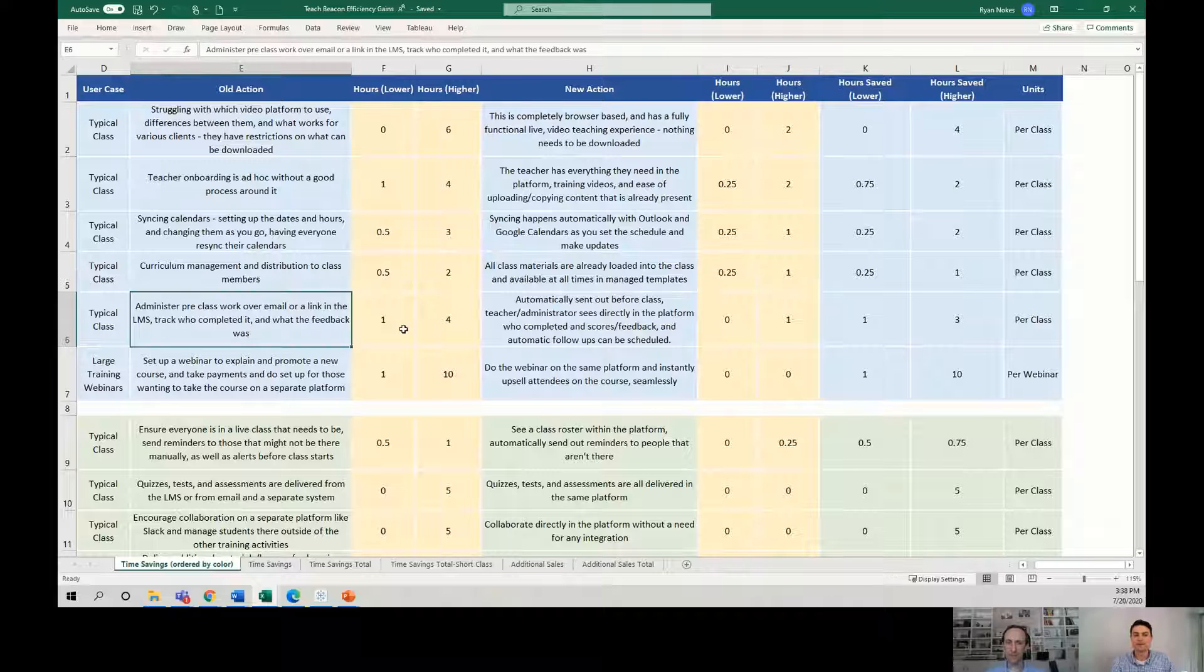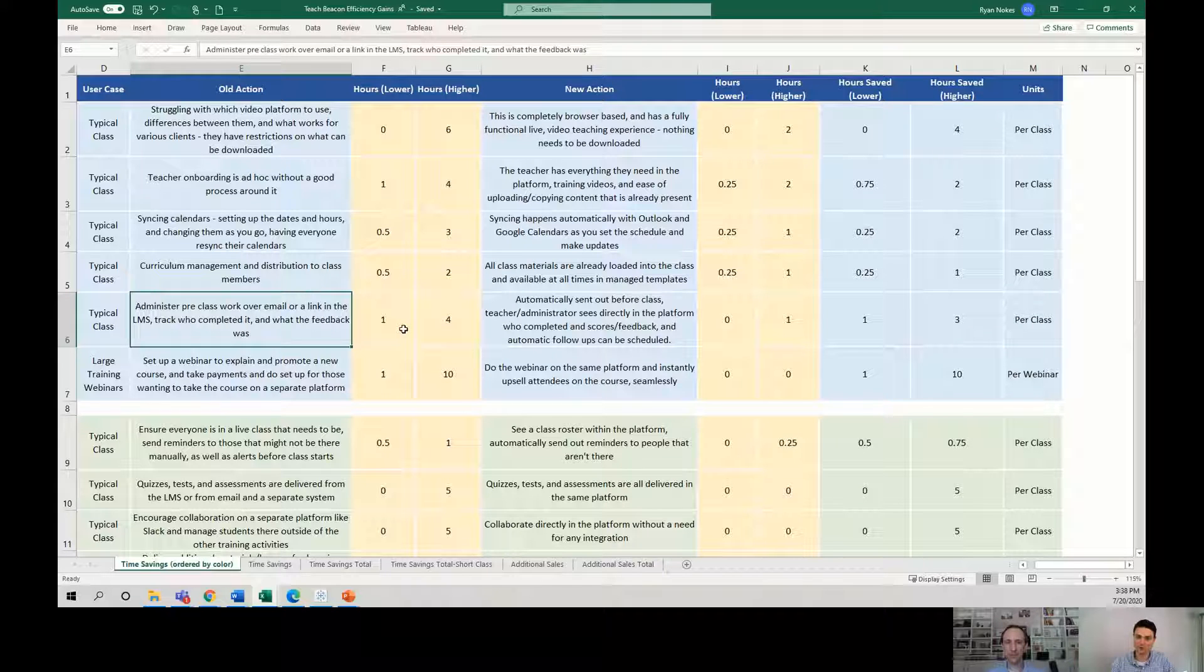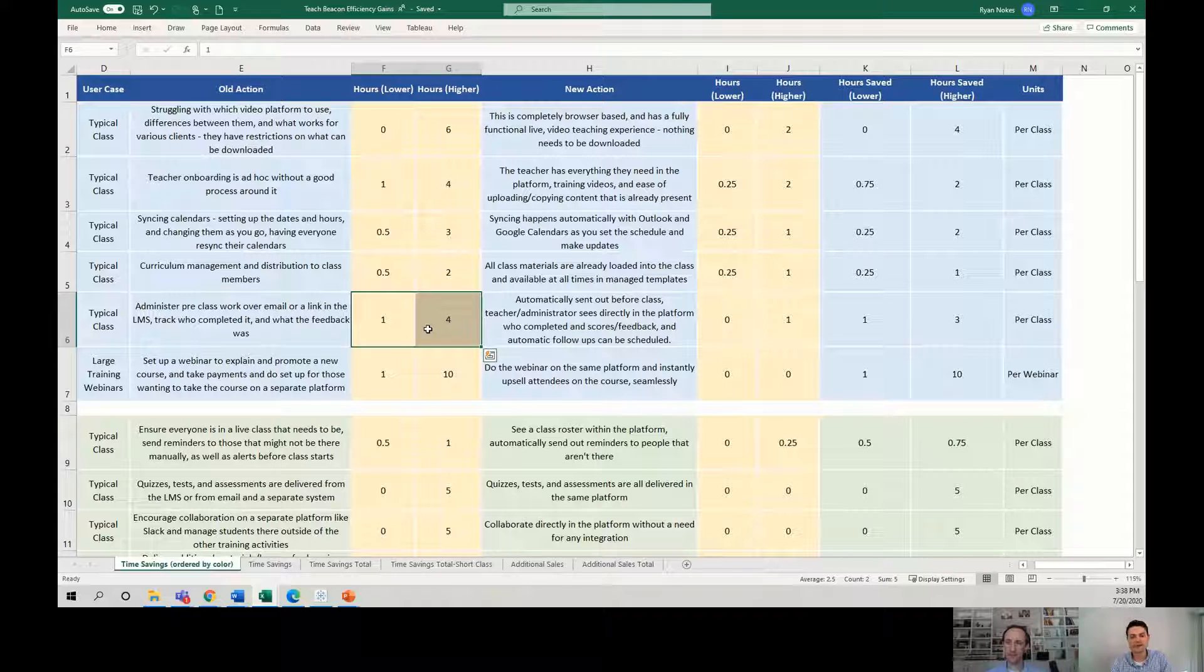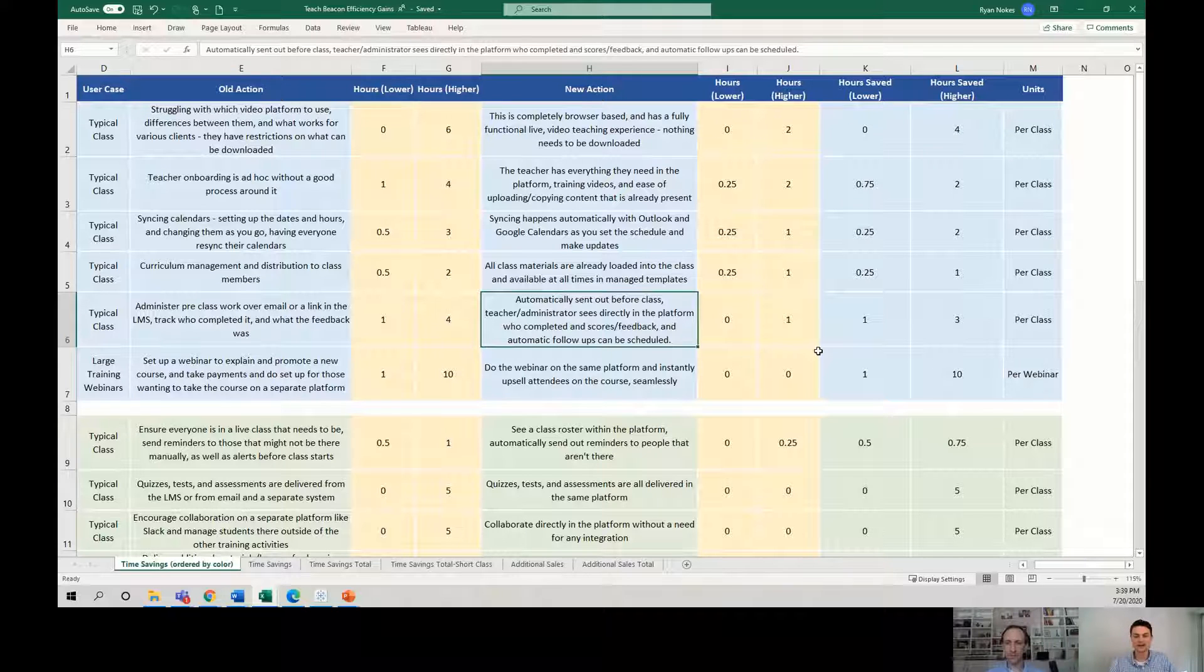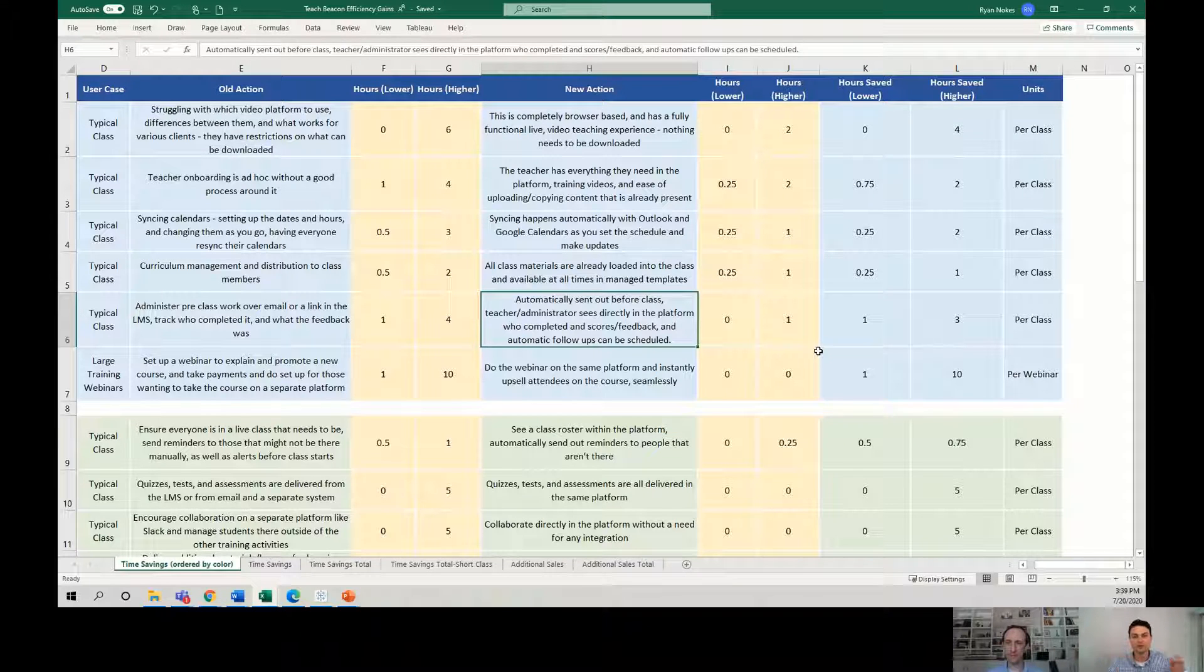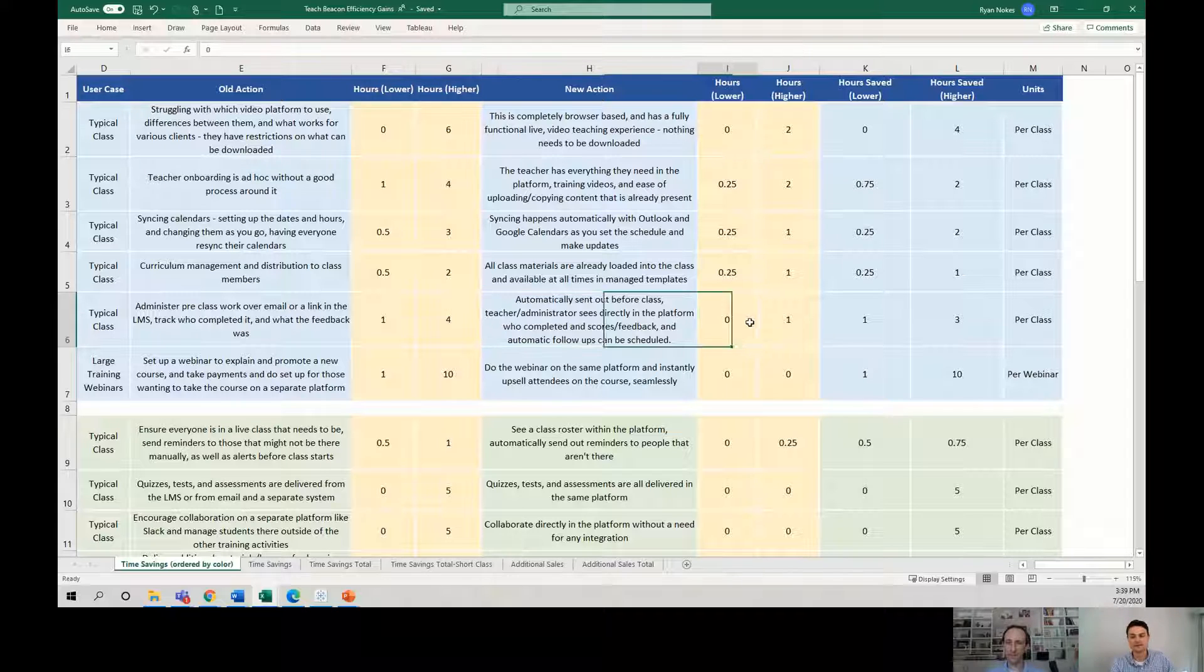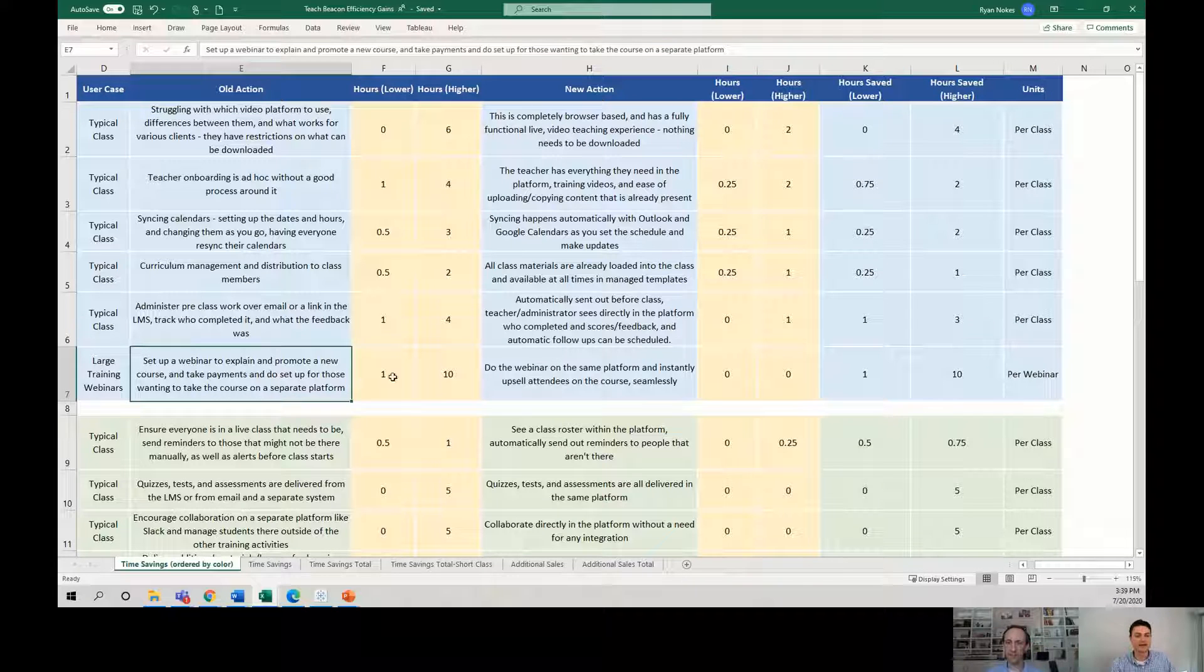What about administering pre-class work over email? So that could be like, hey, here's a pre-reqs. You need to work through this before a class. So how much time is spent doing that? Or making sure that everyone is aware of what they need beforehand. One to four hours. If it's automatically sent out by the system, these are like automated communications. And then the actions and interactions are logged by the platform so that you can see who's seen it, what they've opened, what they've done, are they prepared? Is that all squared away? The dramatic savings there on time.